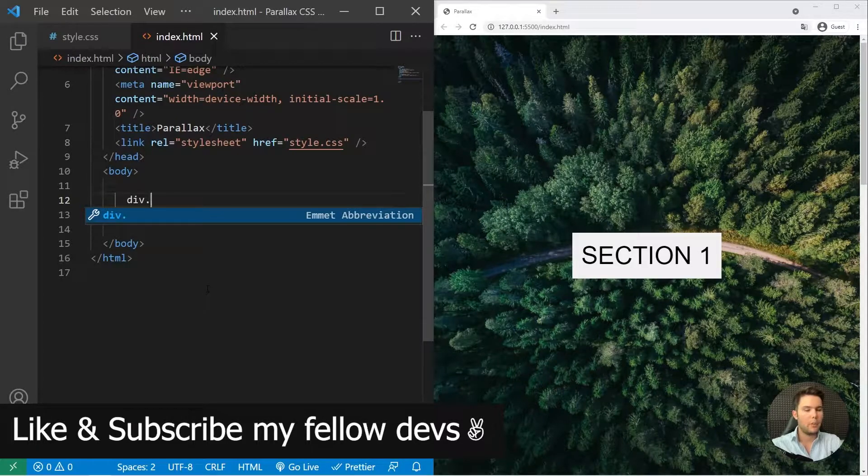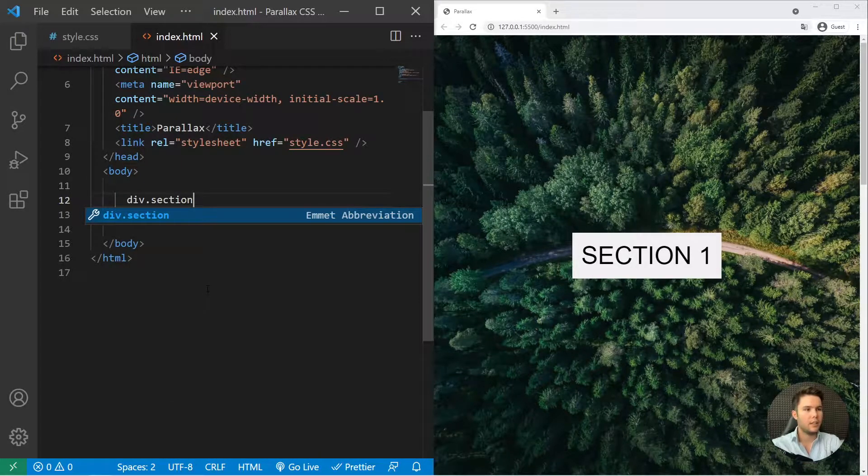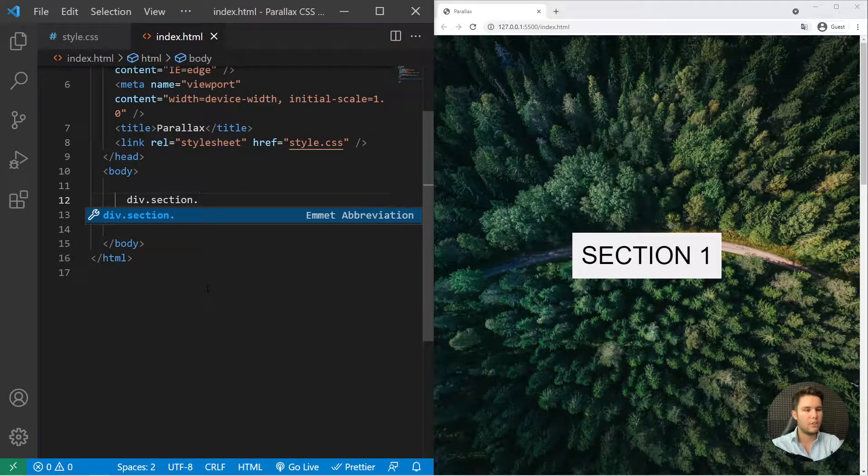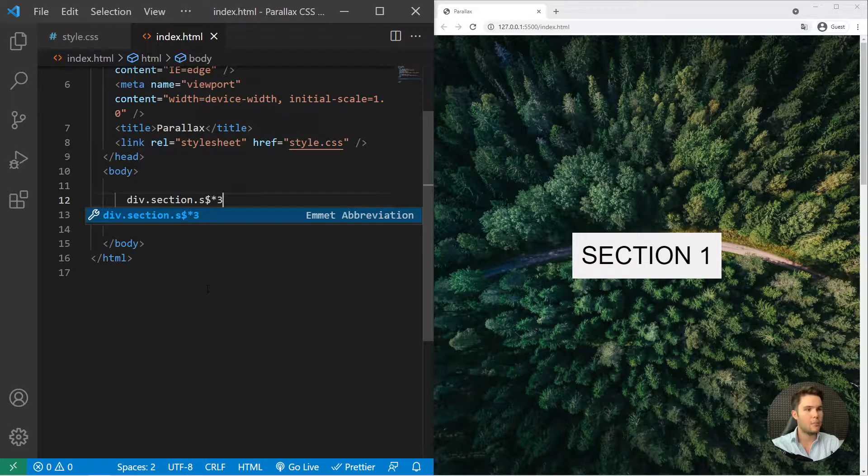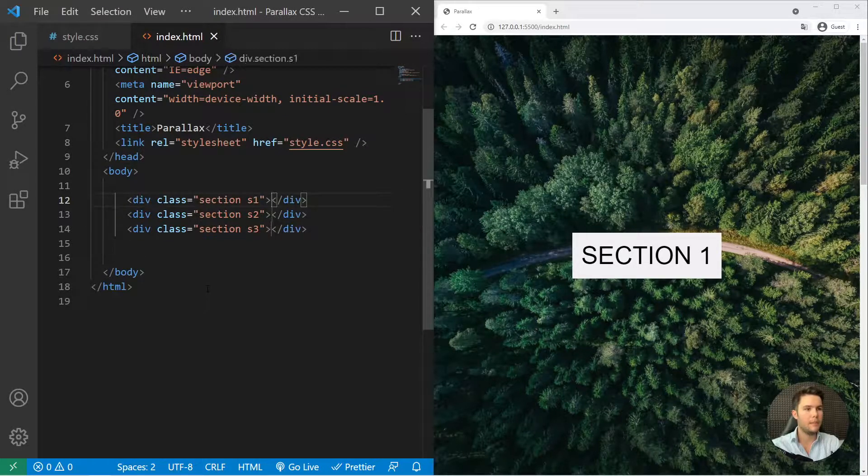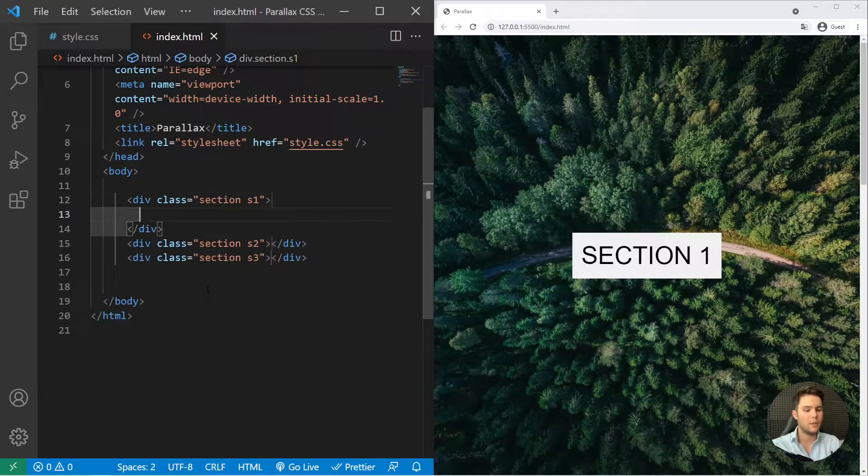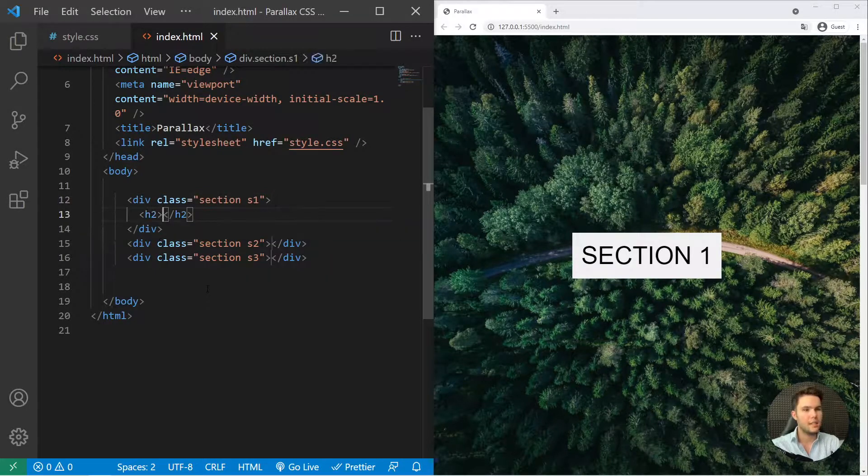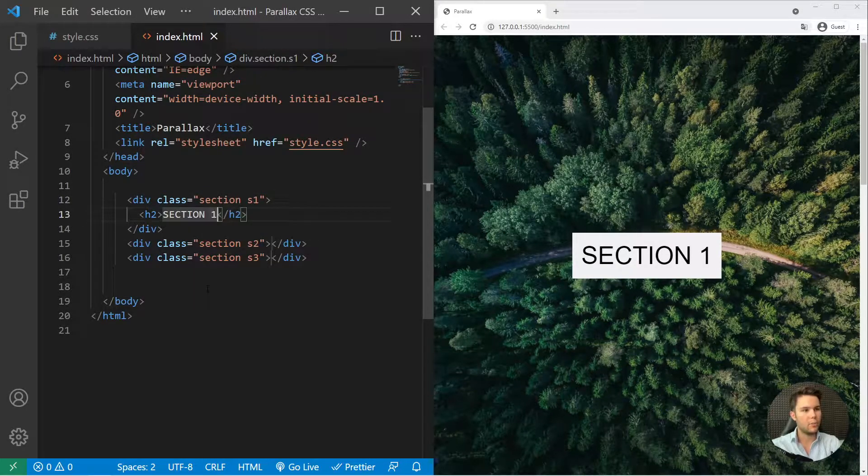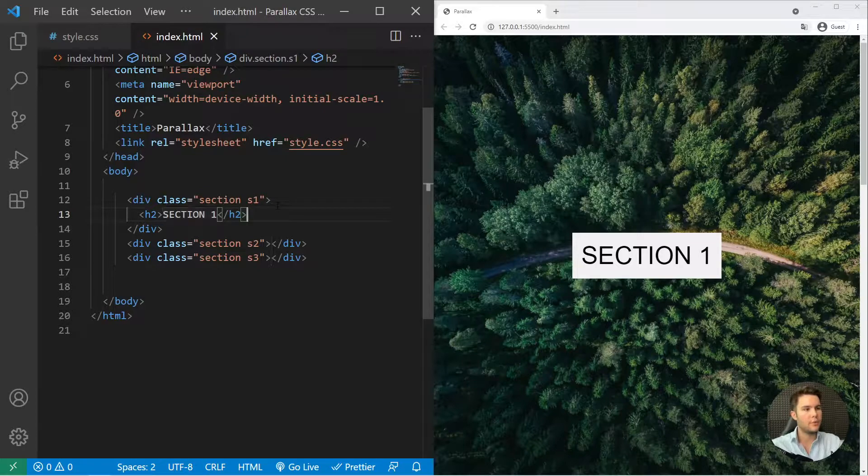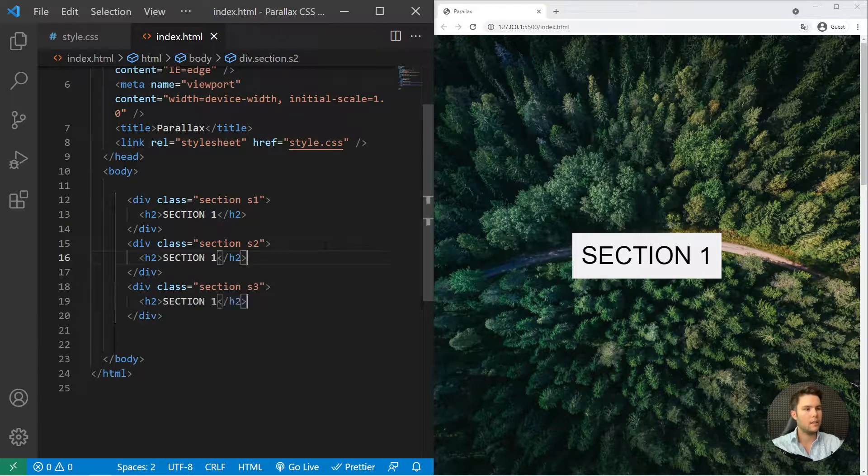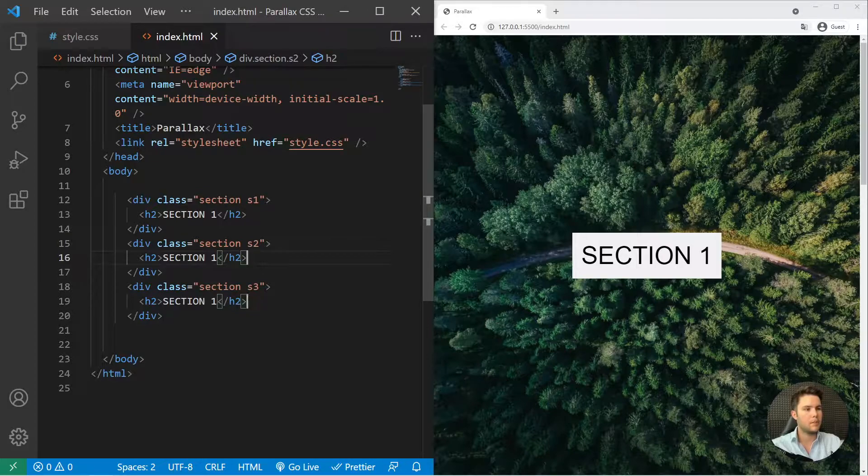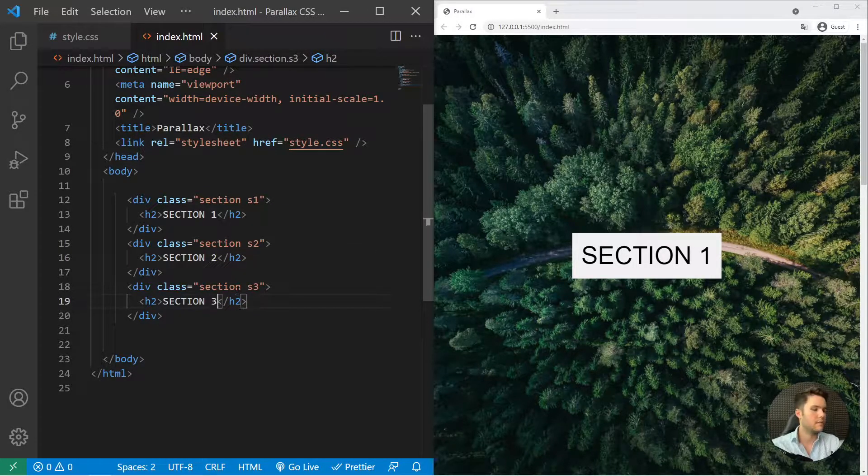So we will begin with a div and a class section, and do this three times like that. Okay, so s1, s2, s3 and inside it I will just write section 1, 2 and 3. I can copy it, press alt, click click and just paste it right there. All right, great.